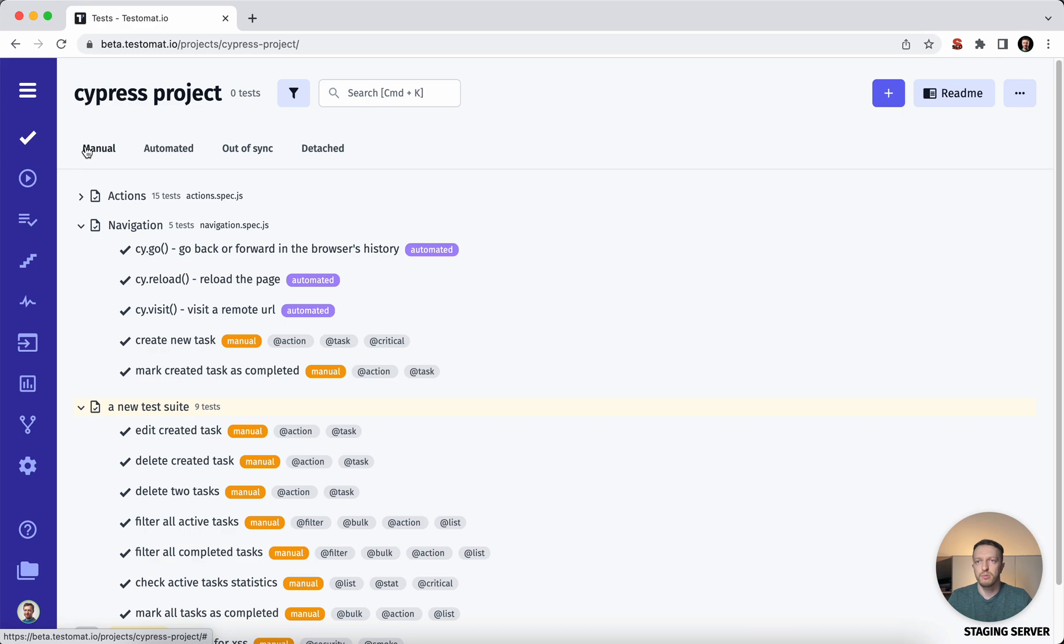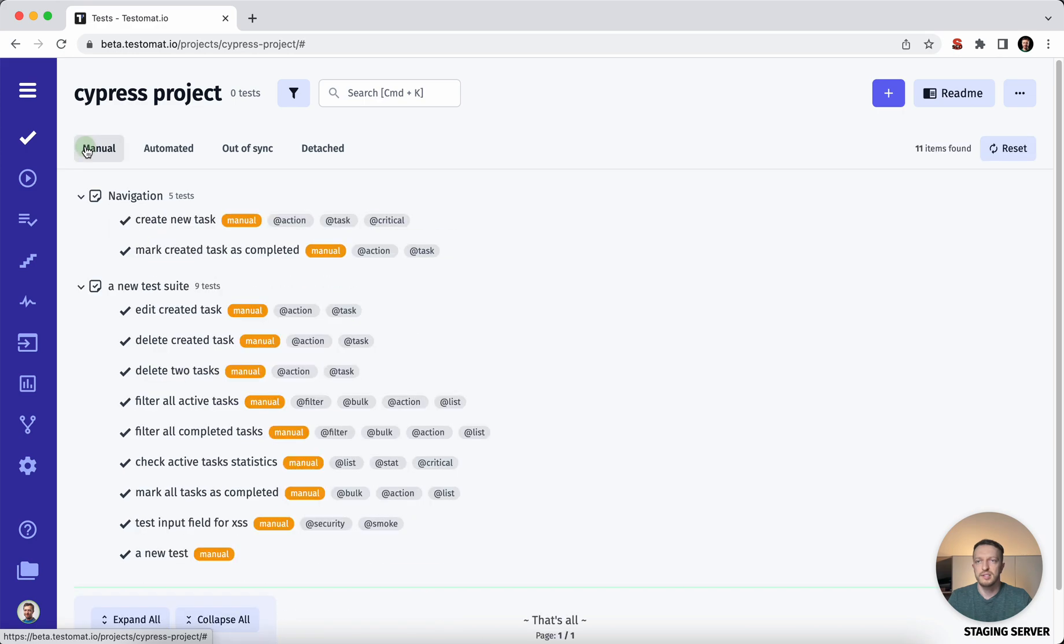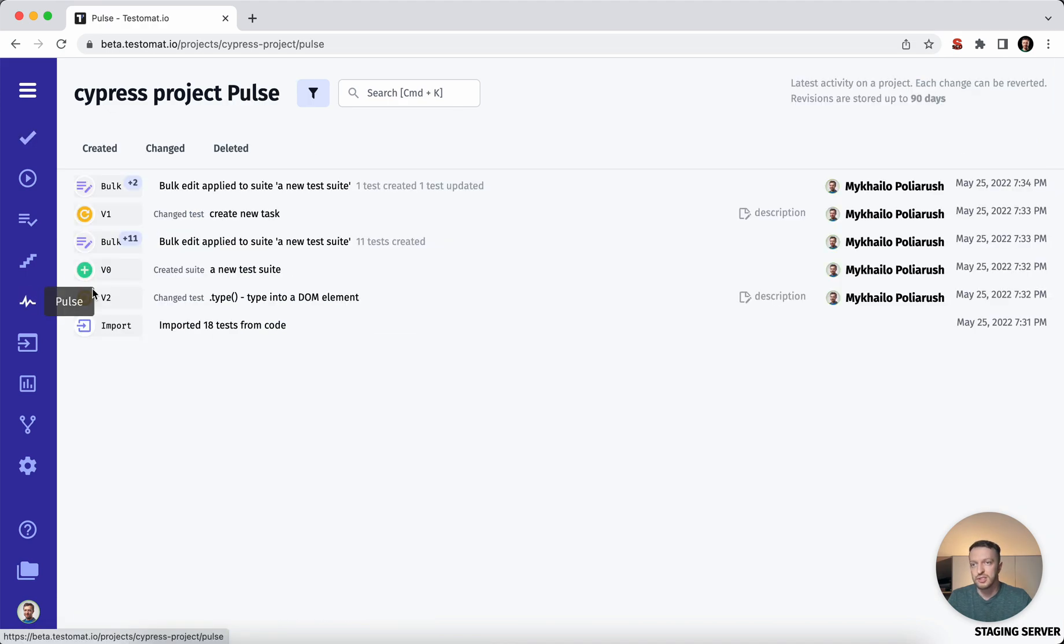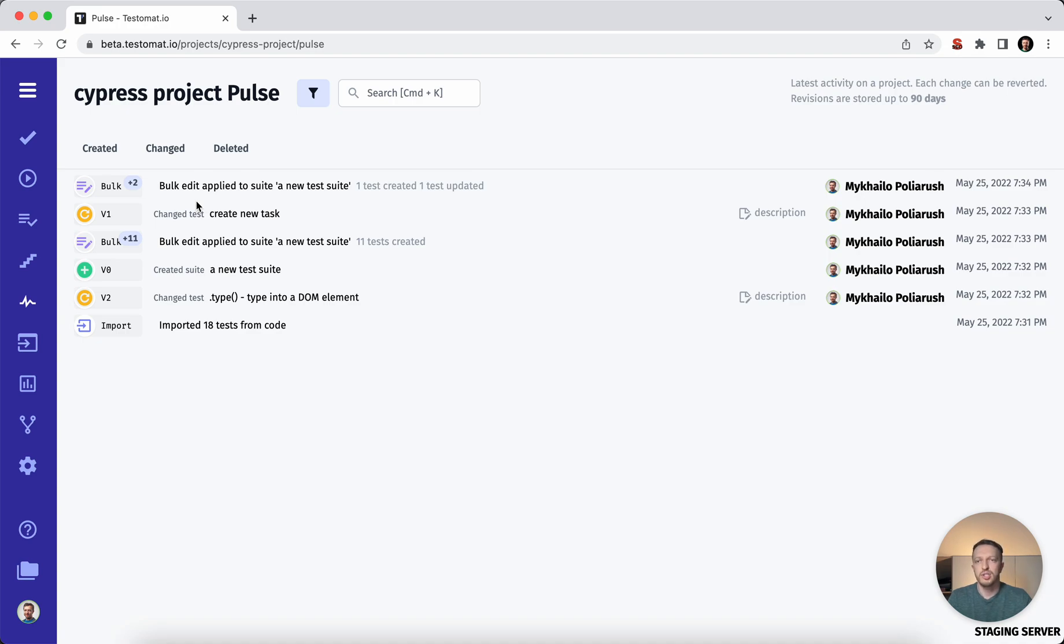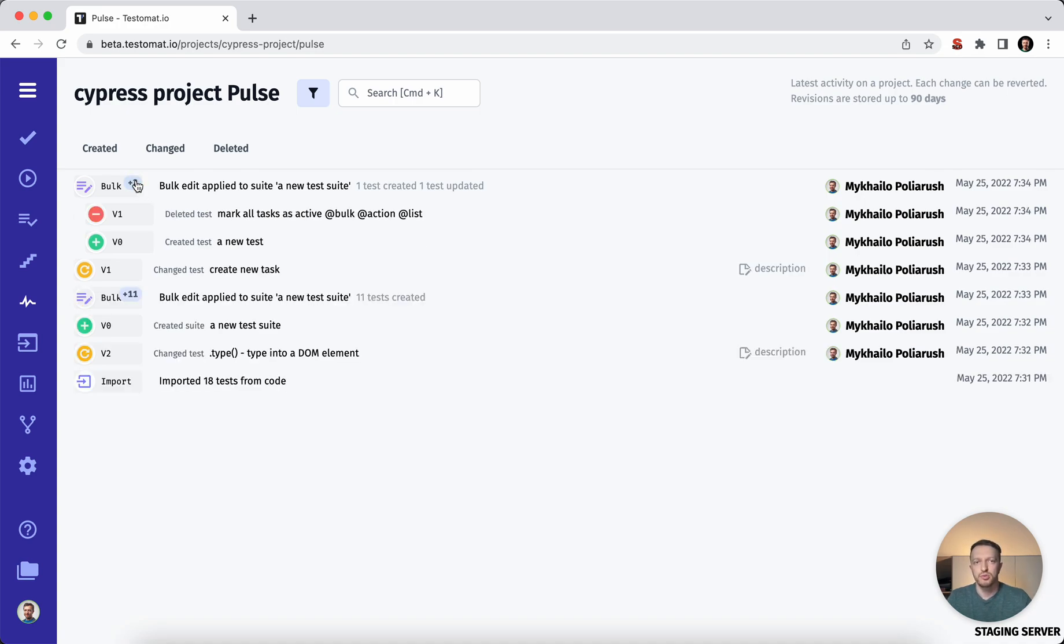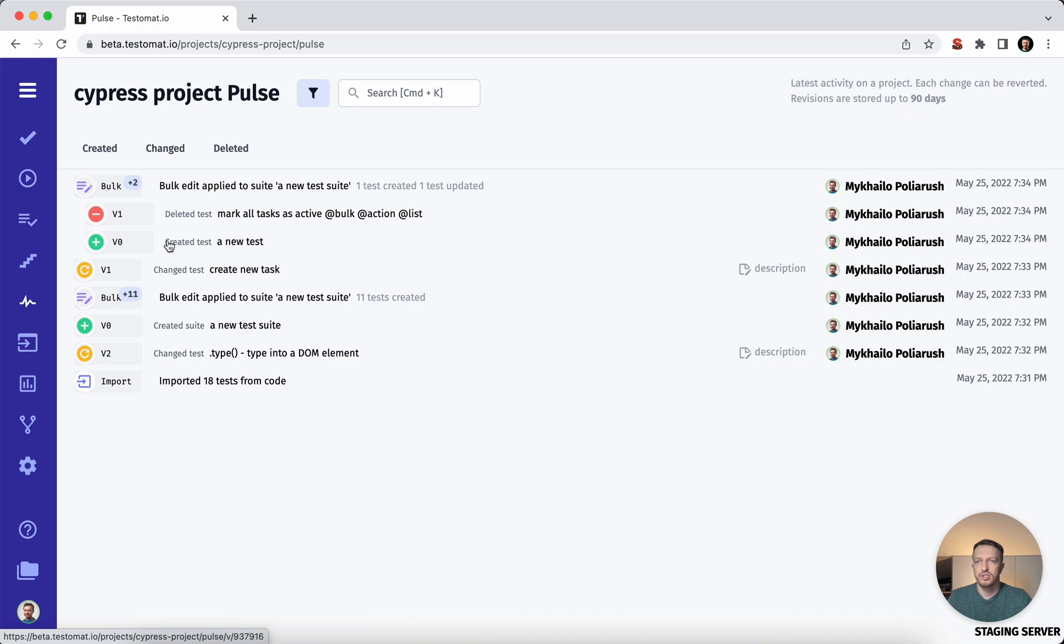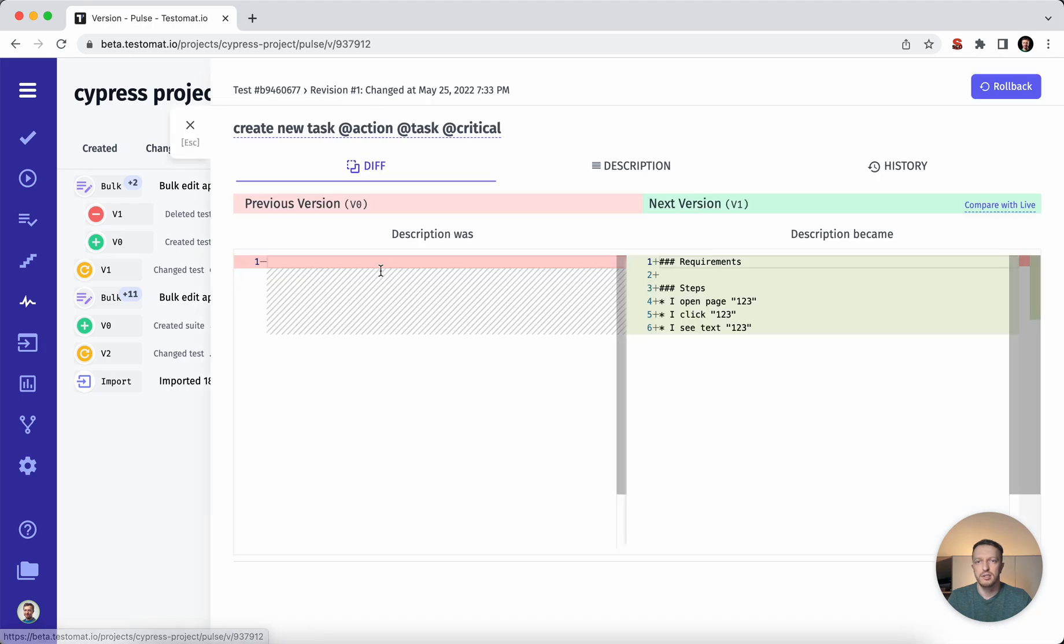So we have now organized our manual test cases and automation in one place. So all these changes, if you have some changes, are displayed in Pulse, that is the audit log. So you can check what exactly was done to your project, by whom and when. Of course, you have the capability to restore something or to roll back some changes if you would like to. So here you can find the differences.